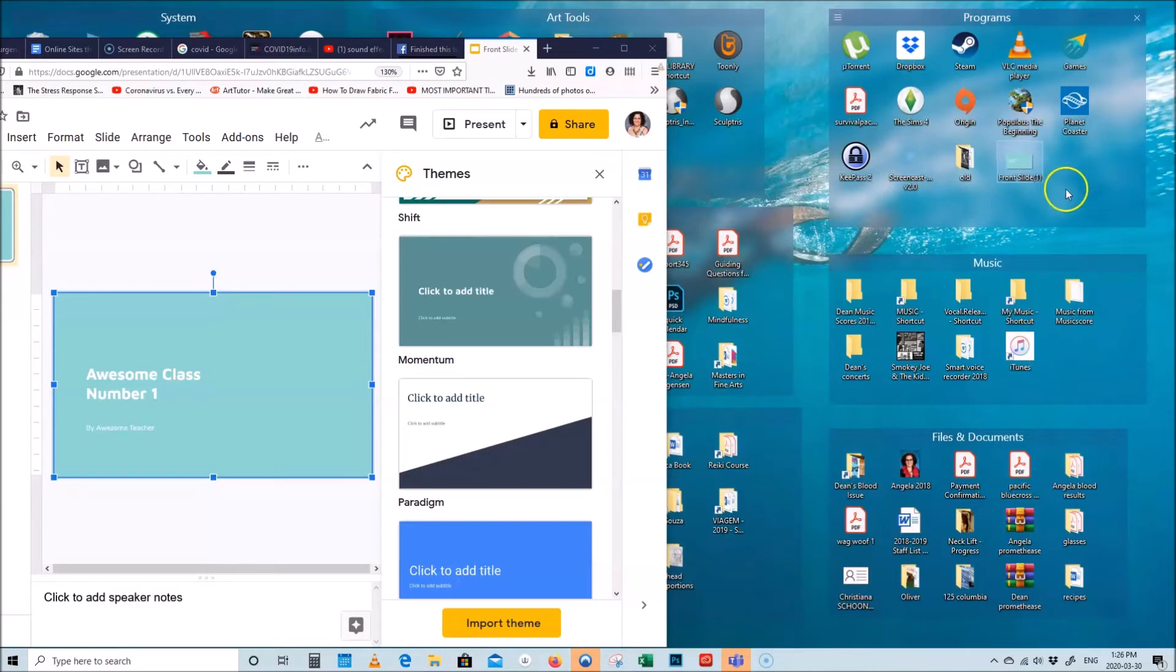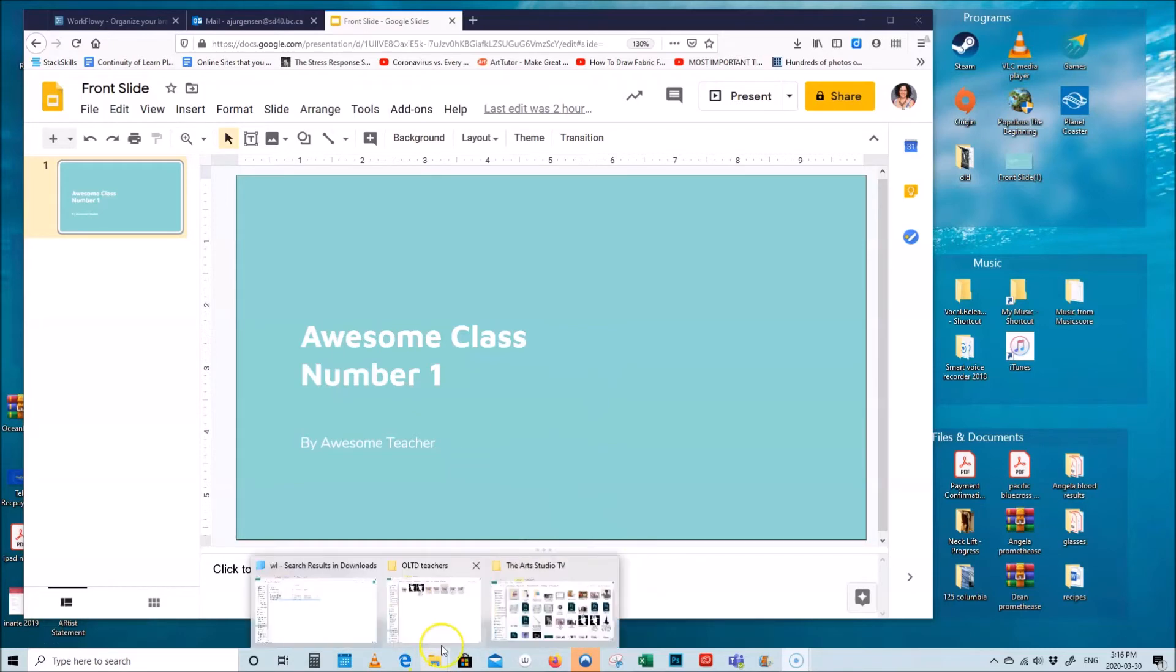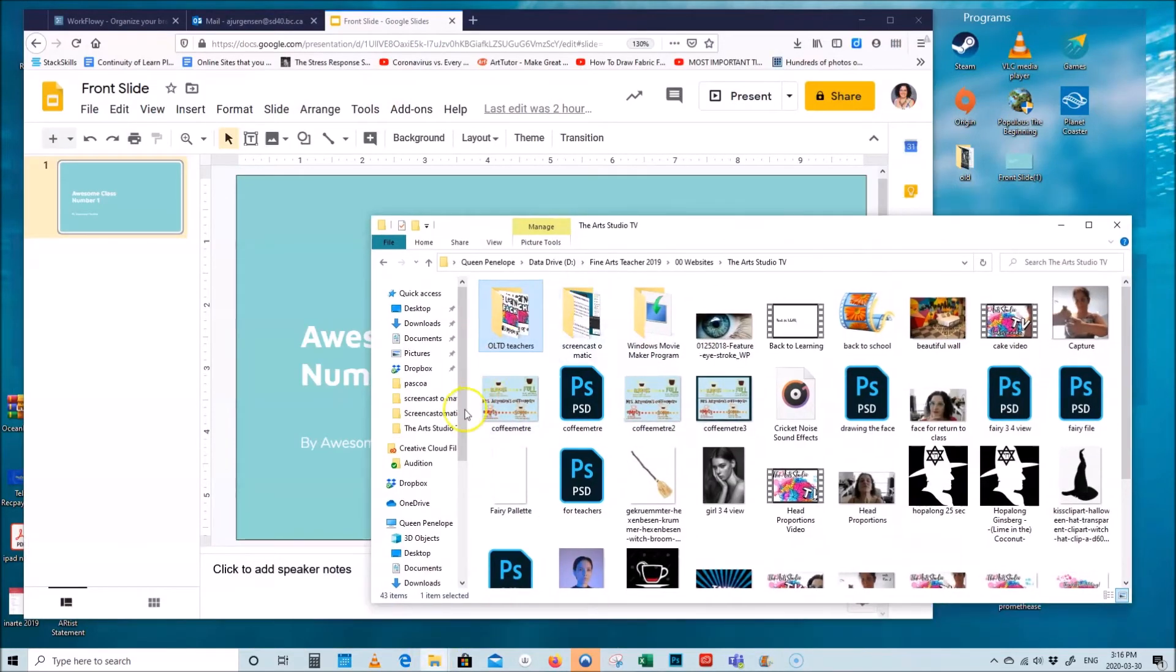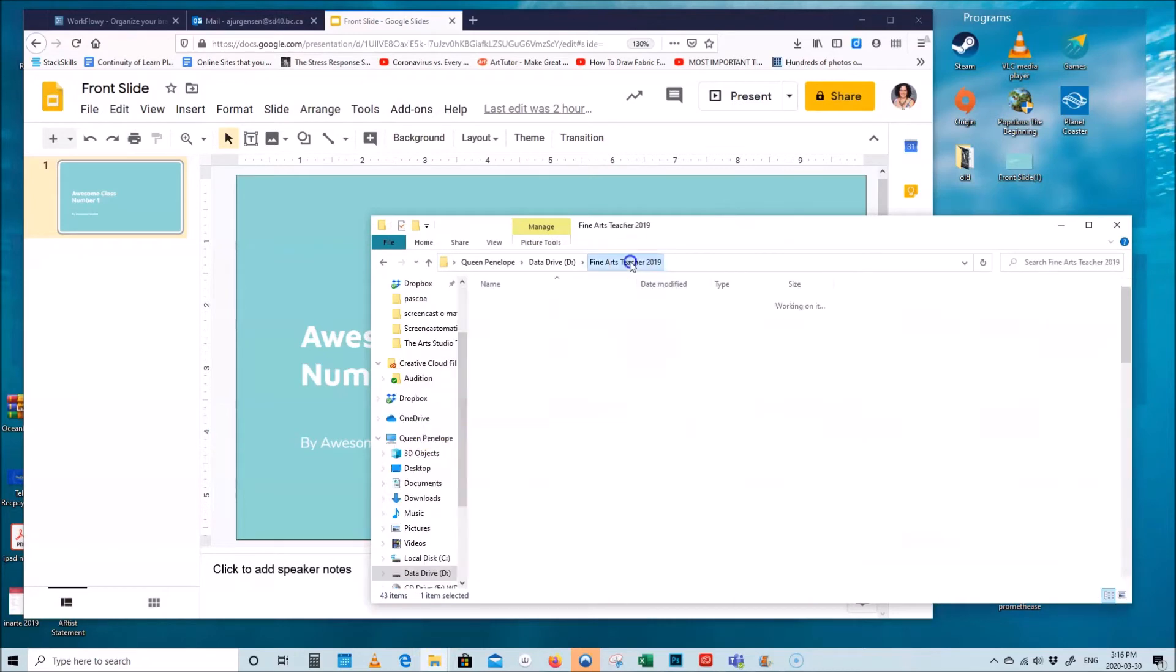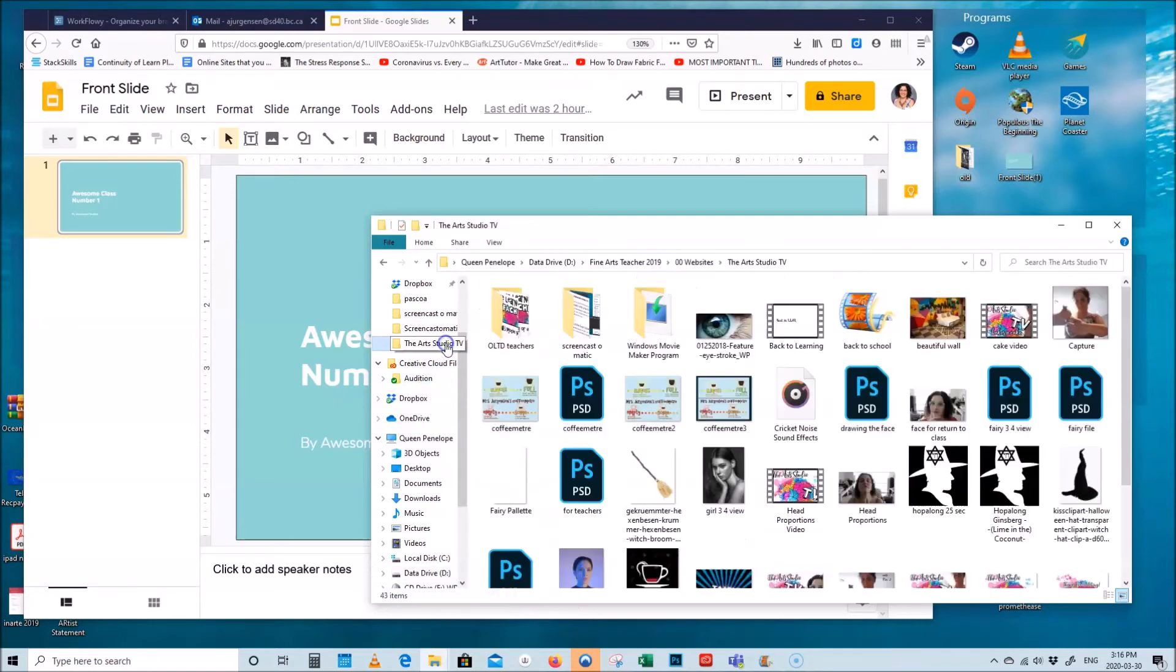Okay, so one thing that I thought that it was worth mentioning is before I start any projects I usually have a folder. For instance this is my fine arts 2019 and all the things that I have found. And then I have a folder like this is the art studio tv folder with all the little videos already made.